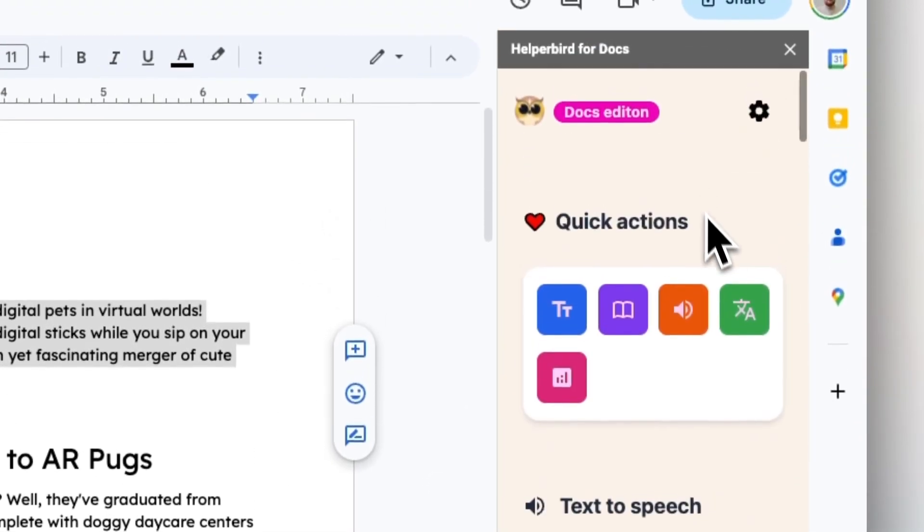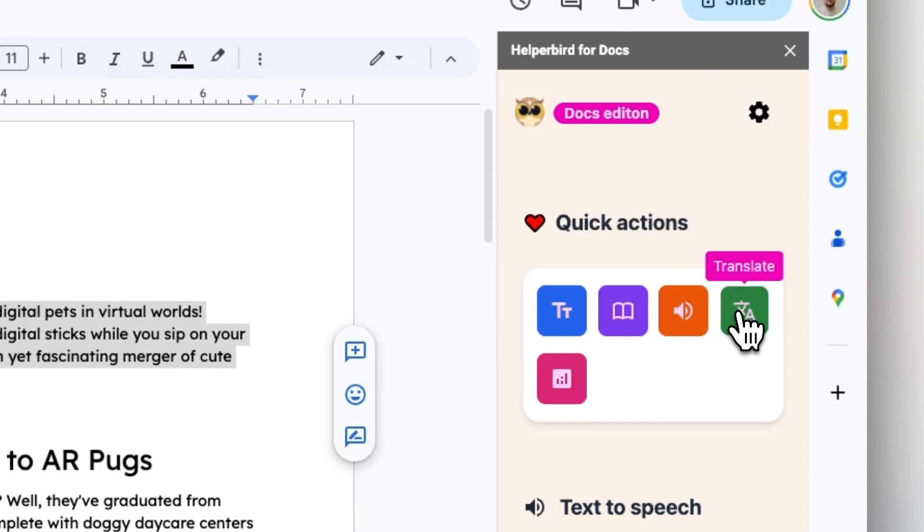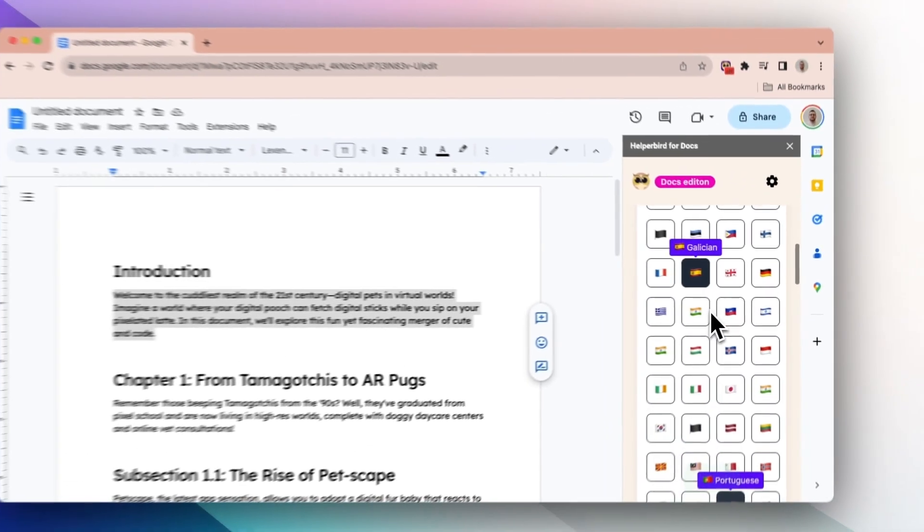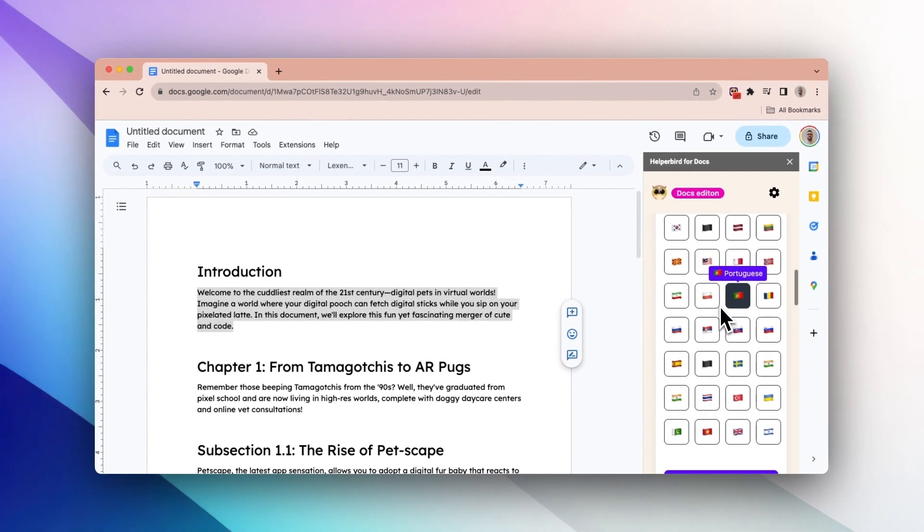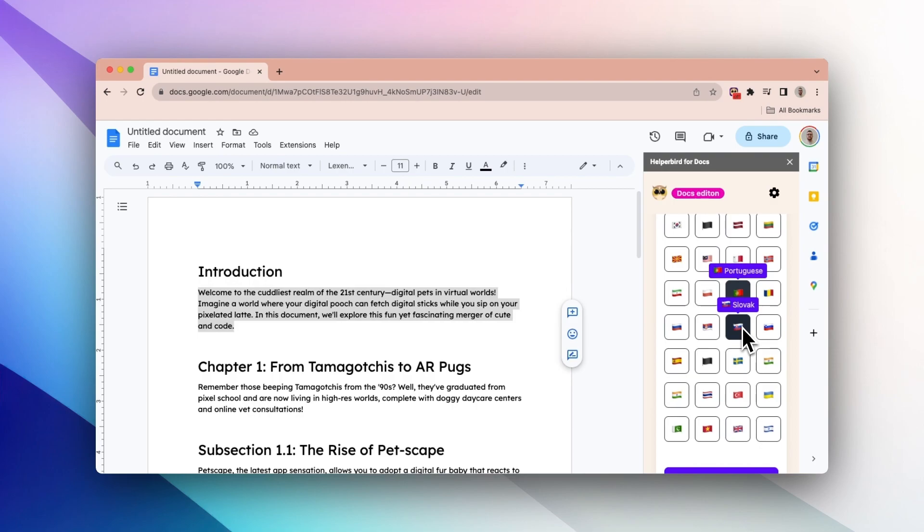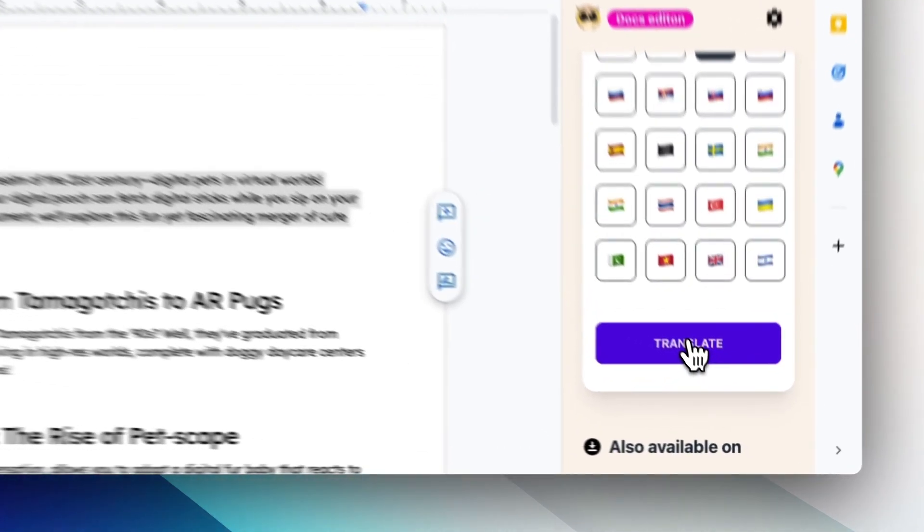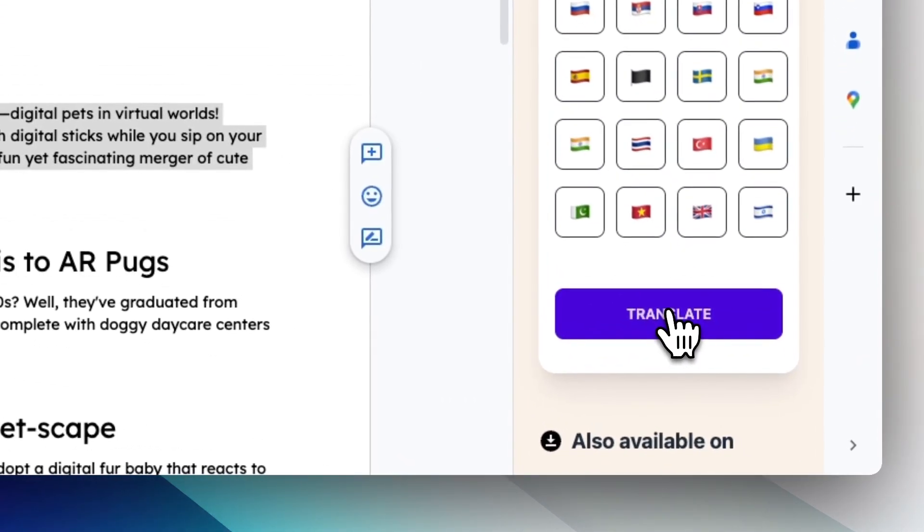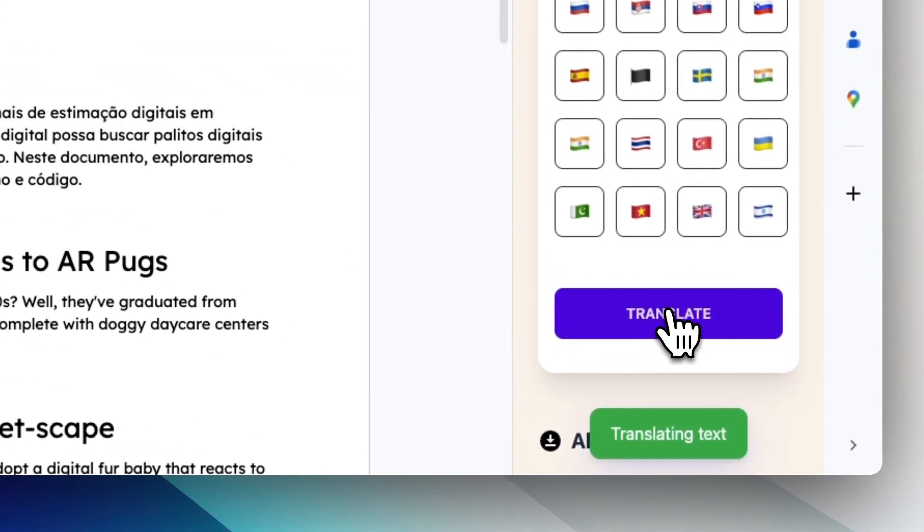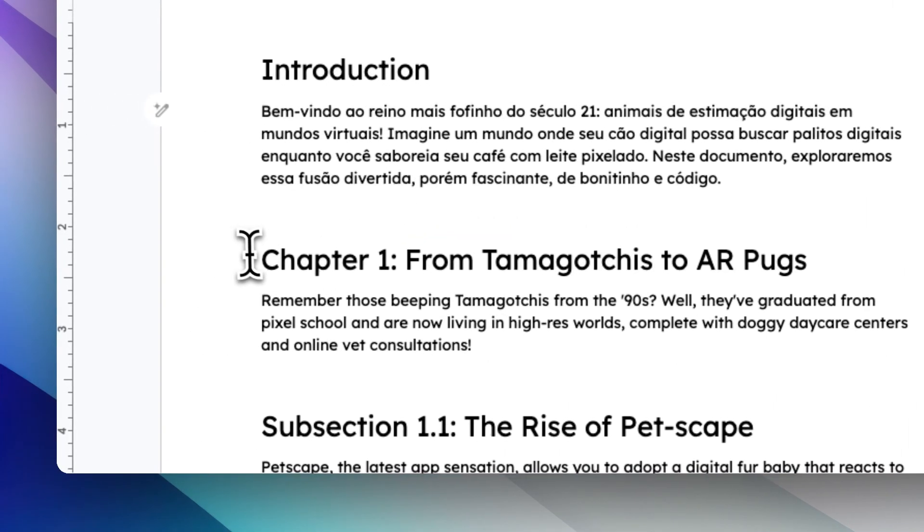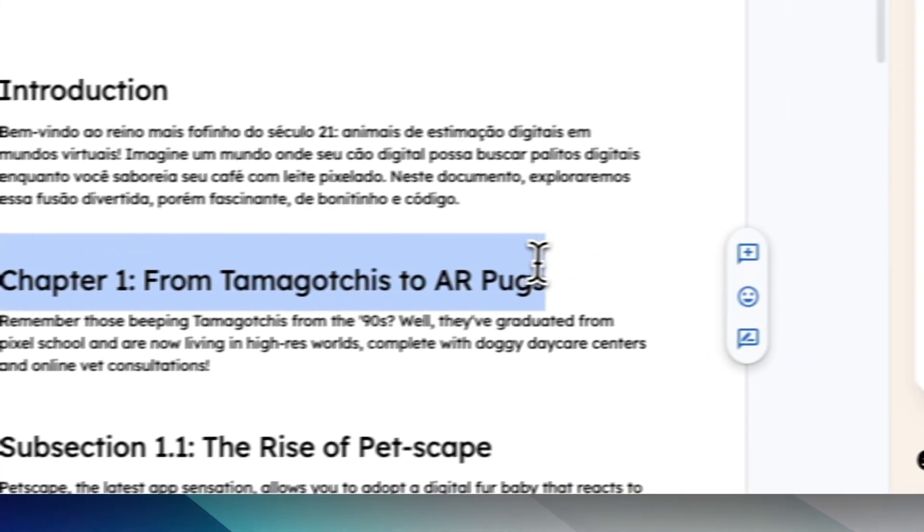And translate. Select the text, choose the language you would like to translate to, and then hit translate. The text will be replaced in Google Docs with the translated version.